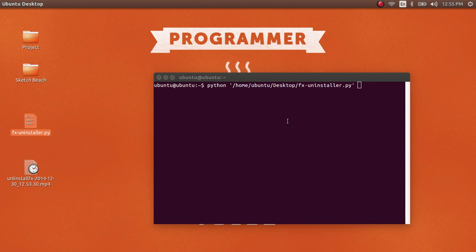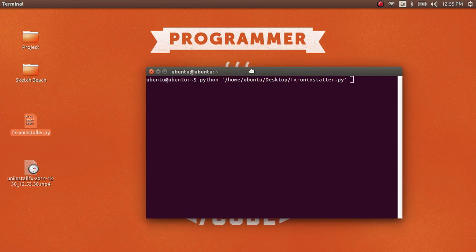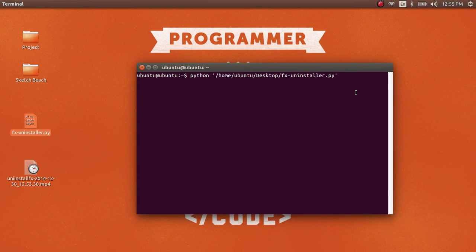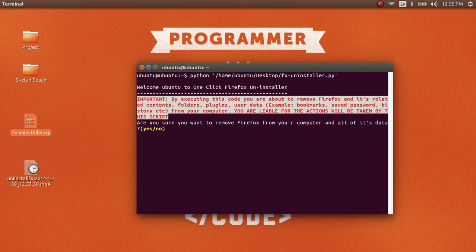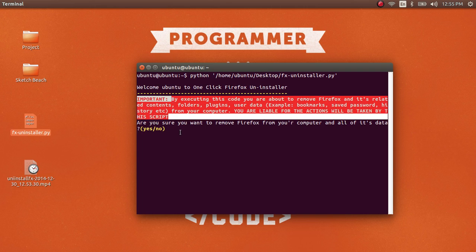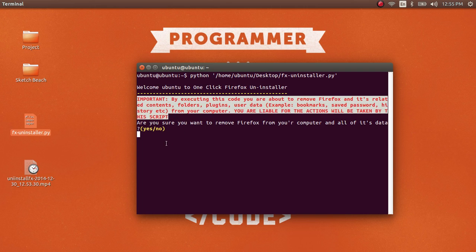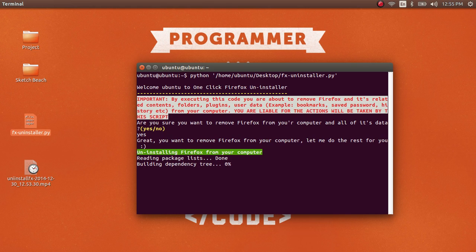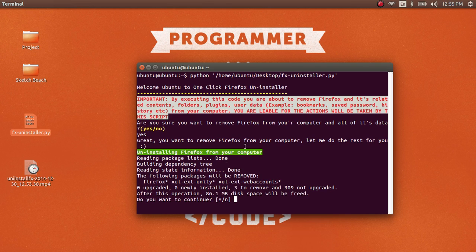Once that's there, press Enter and it will show you a warning message - you should read it carefully. It asks if you're sure you want to remove Firefox, so press yes.